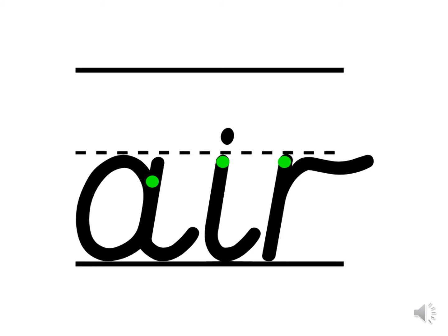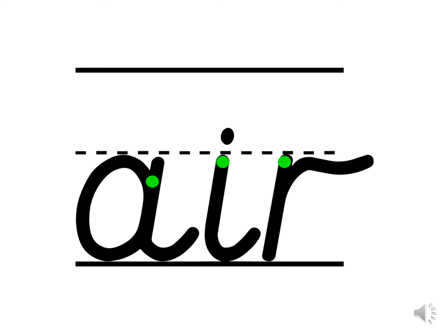We're going to practice forming this trigraph now. Each letter belongs to a different letter family. Do you know which letter families they belong to? The a goes around in a curve, so it must be a curly caterpillar letter. We're going to practice forming it in the air. Can you put your finger on the green dot? Let's go around, up, down and flick. Can we do that one more time? Start on the green dot. Around, up, down and flick.